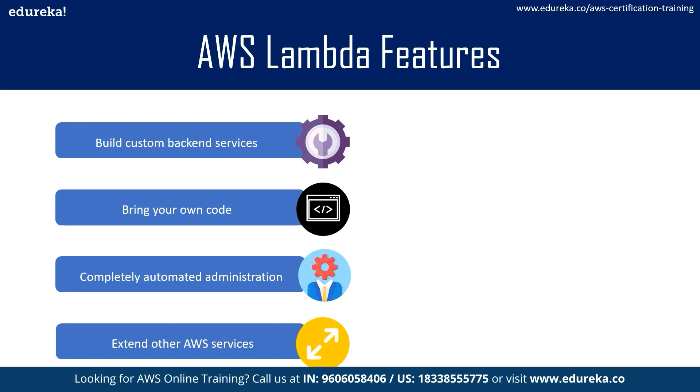It is easy to get started with Lambda. First, to create your function by uploading your code right into the Lambda console, then you choose the memory, then the IAM role, and then you specify the AWS resource to trigger the function, which can be a particular S3 bucket, DynamoDB table, or even Kinect stream.